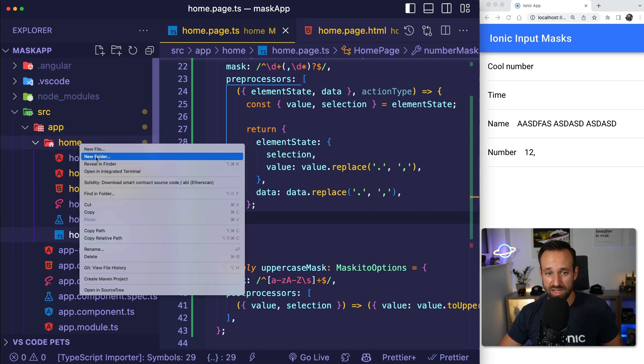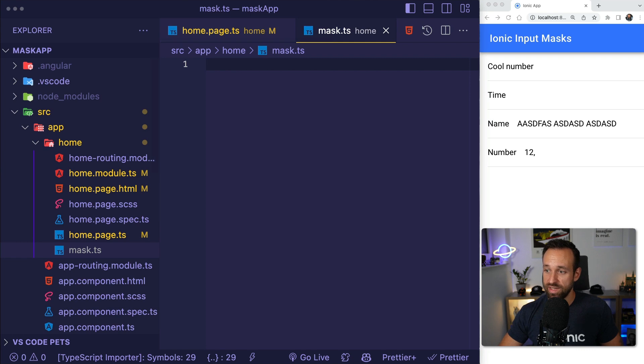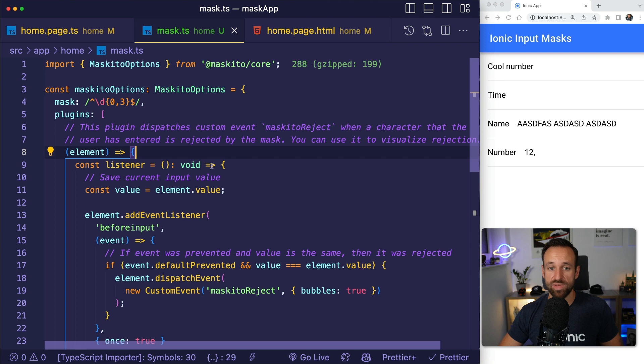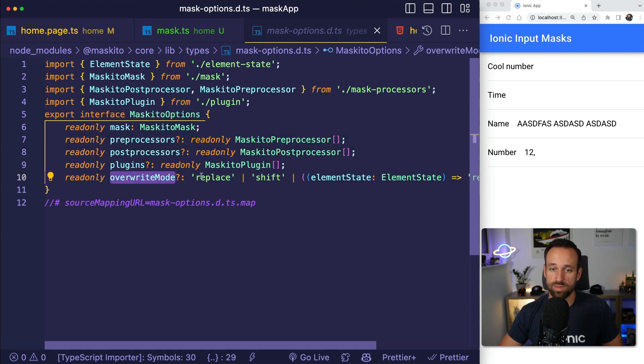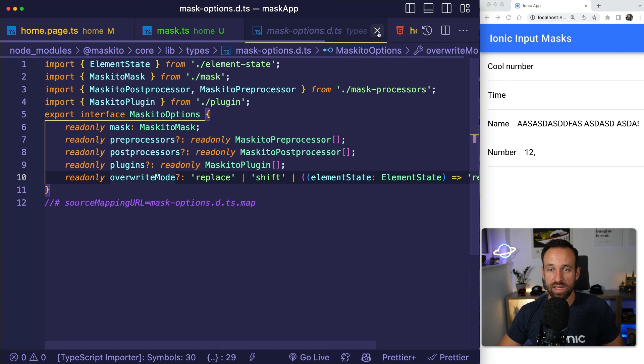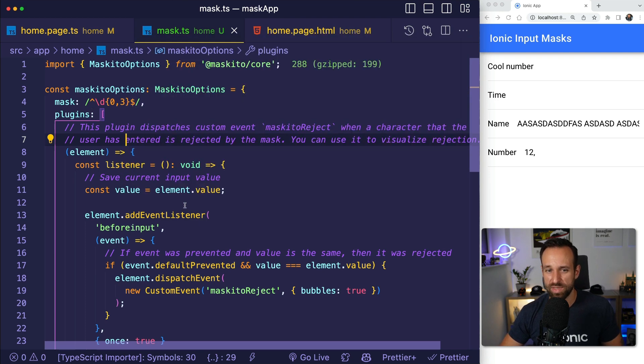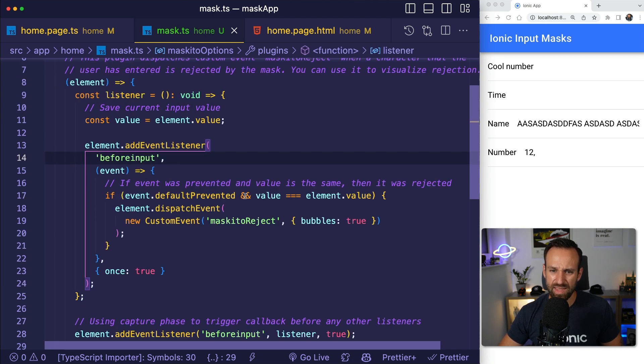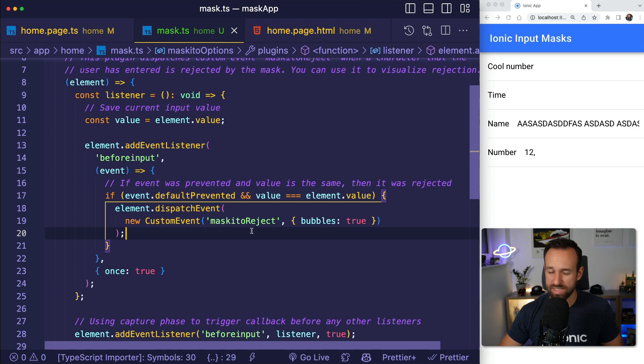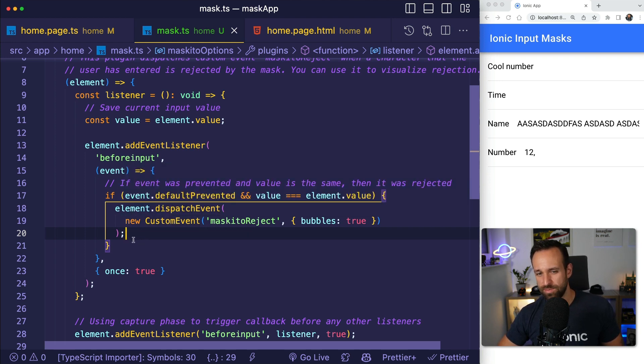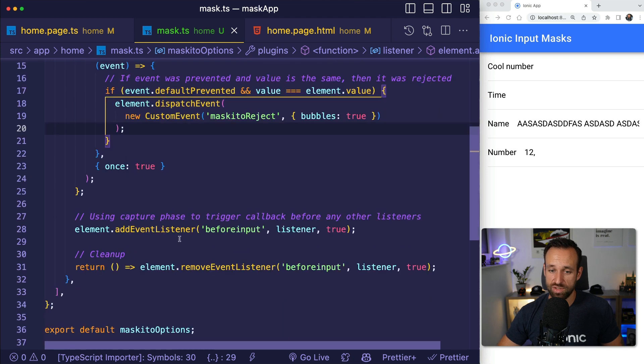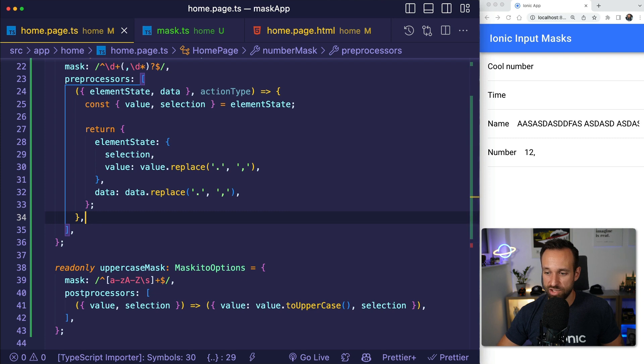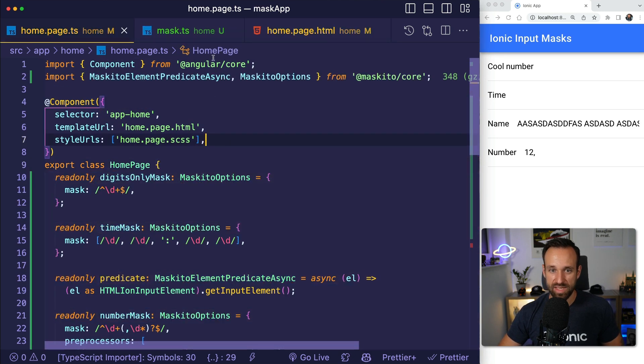On top of that, there are plugins. So I'm gonna create a mask.ts file here and copy in the code that I found for a plugin on the Mosquito page. So this is quite interesting. Again, it is just a Mosquito options object. So there's mask, preprocessor, post processor, plugins, and overwrite mode. This is just the mode how the value changes if you put something in the middle here. So a plugin is more of like giving you more control over the input and what Mosquito is doing. So in here for example, what they did is they added an event listener before input and they checked if the input was prevented, and then they dispatched a Mosquito reject custom event. So I could catch that. You could do cool things with that. If the user inputs something, maybe you could even check for profanity and then reject this and throw a custom event to show it to the user. That's quite cool.